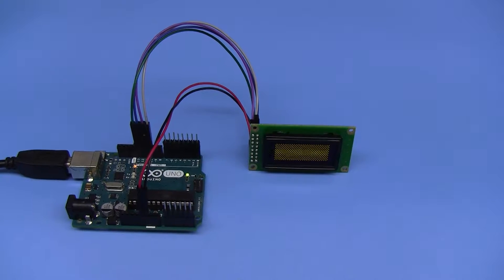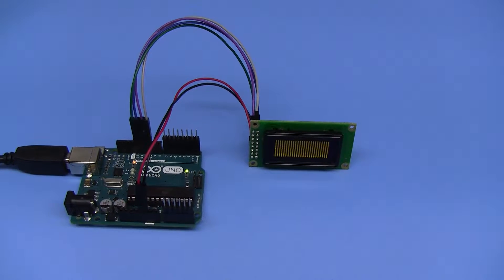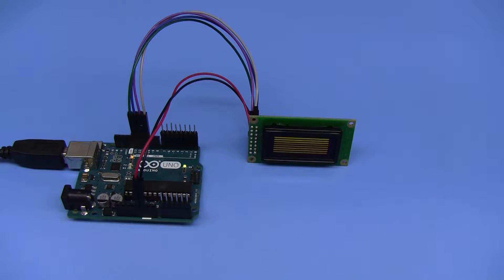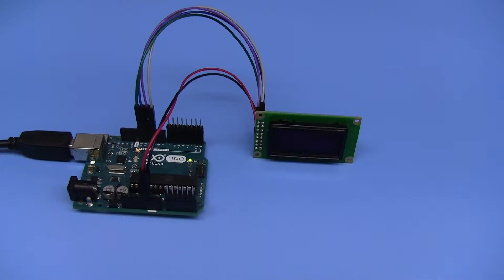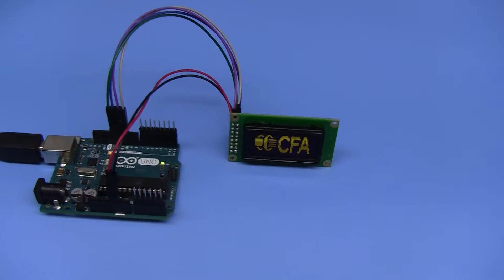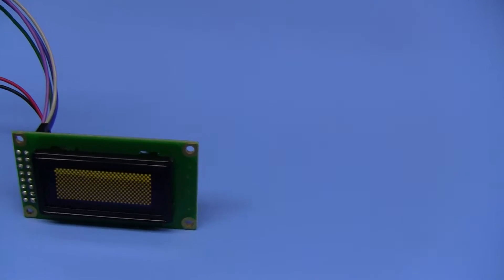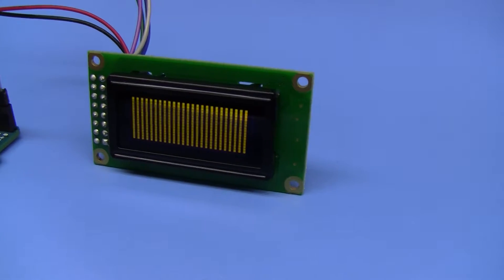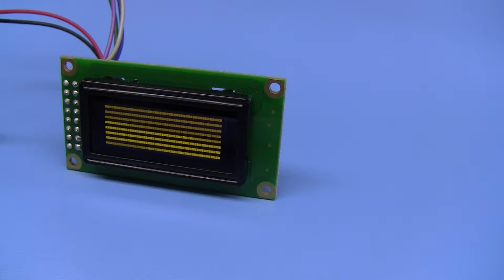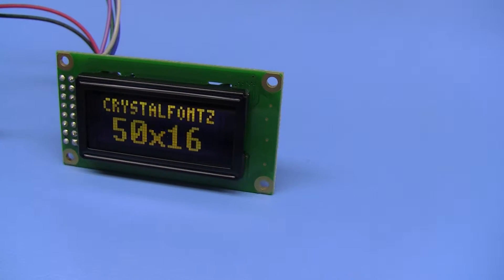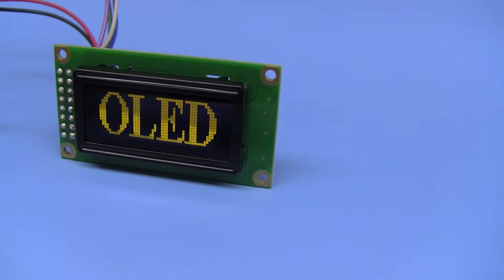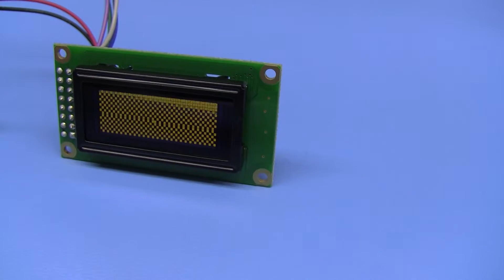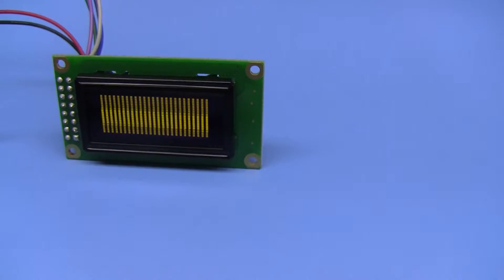This is a video of the Crystal Fonts CFAL5016A-Y, which is a 50 by 16 yellow OLED module. It's a graphic module, and it's the same form factor as a 12 by 2 standard character module.